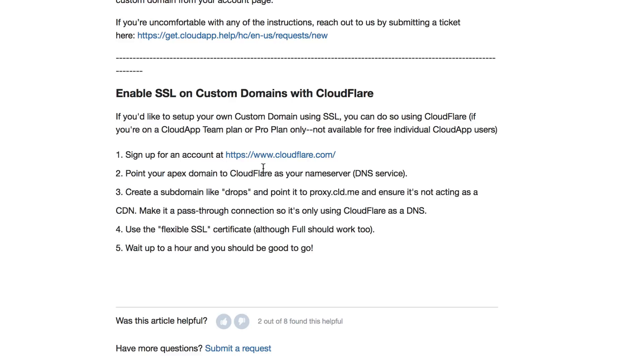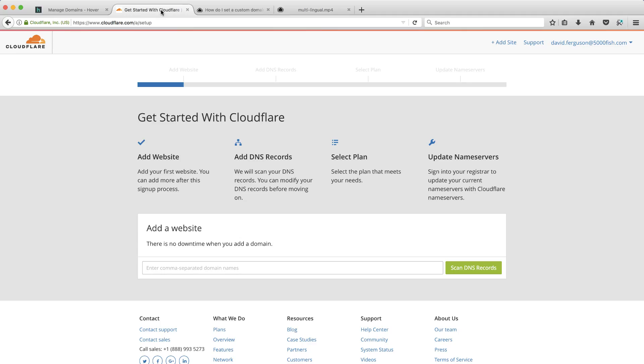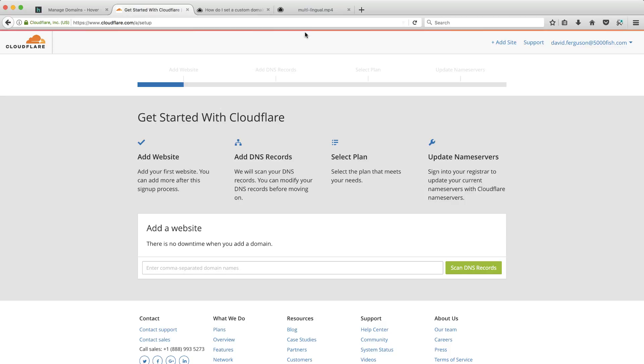But for now, they actually recommend that you use Cloudflare. So I'm going to go ahead and set Cloudflare up and we're going to test that link again once I do it. So let's go ahead and take a look.